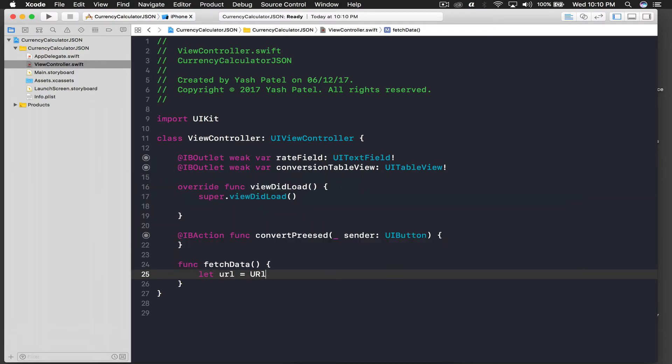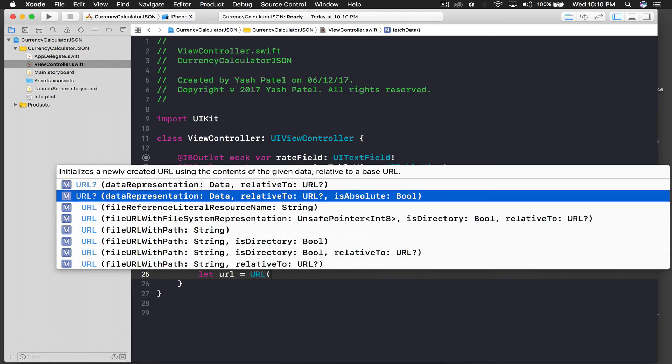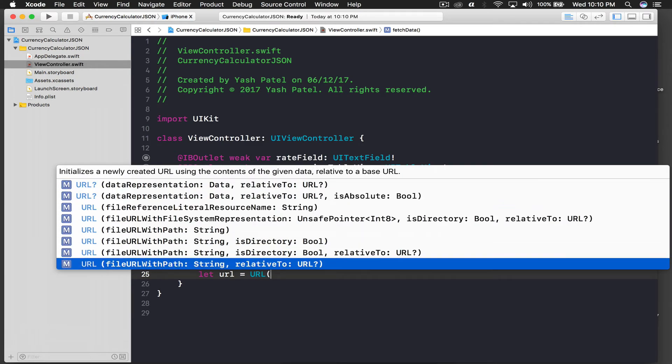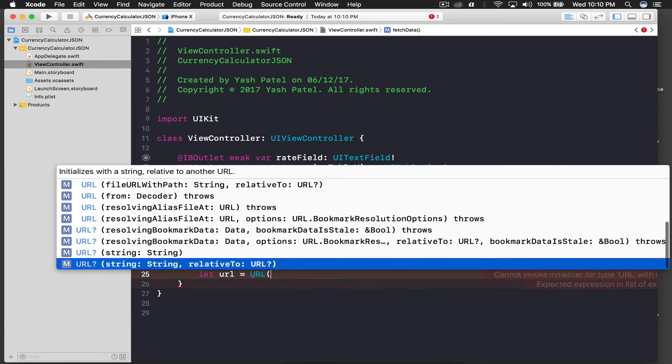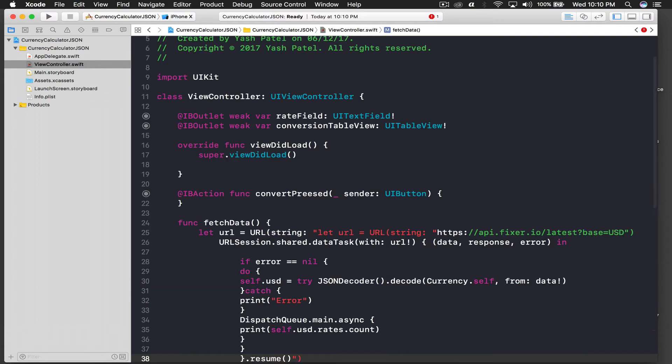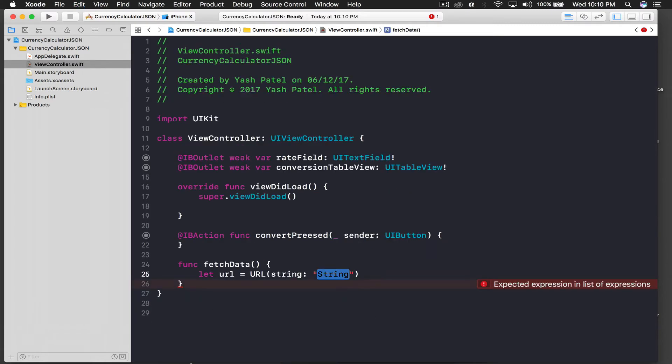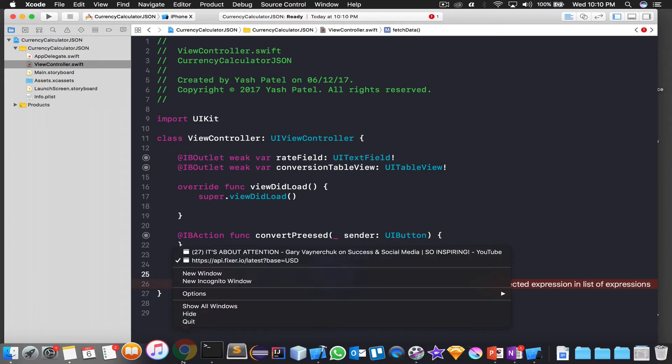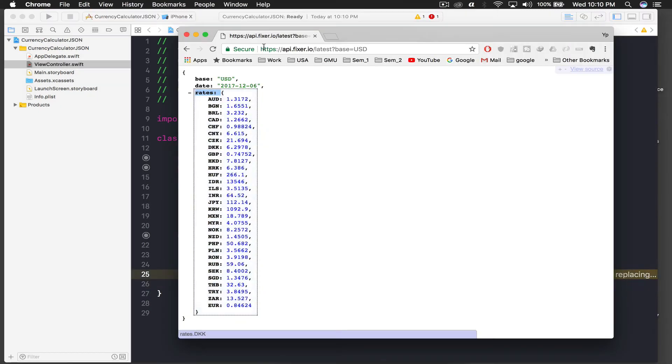And here I will say let URL is equal to URL, and this will be URL all capital, and this will be URL string from string, and our string will be... I hope it's copied, and it's not. So let me get it from the API thing, I'll just copy this and put it here.